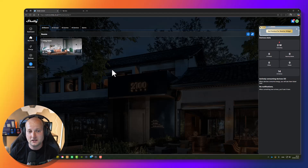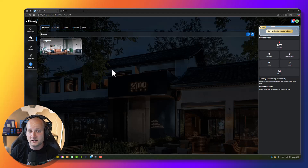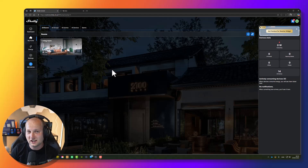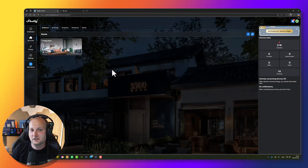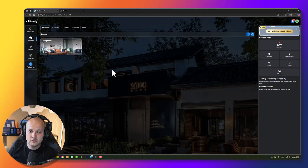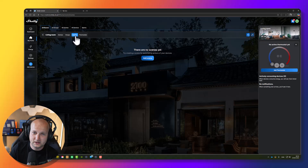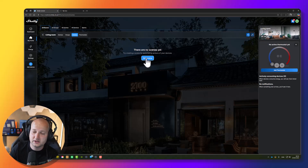The first automation I would like to make is to turn on the lights automatically when motion is detected by a Shelly Blue Motion sensor. But I only want the light to turn on if it's dark inside the room, so I need to make a condition that checks if the brightness inside the room is also at a low level. To do this, go to the living room, press the scene in the submenu, and press add a scene.